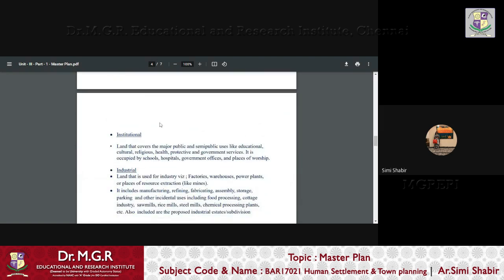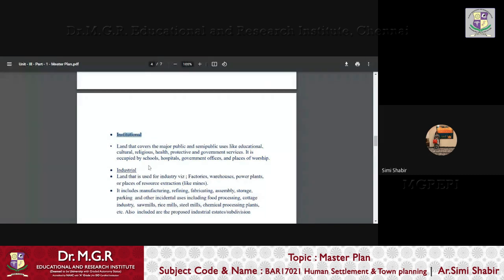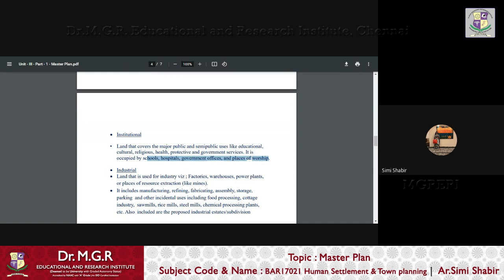And institutional land use, this covers the major public and semi-public uses like educational, cultural, religious, health, protective and government services. It is also included of schools, hospitals, government offices and places of worship.